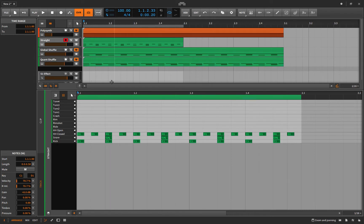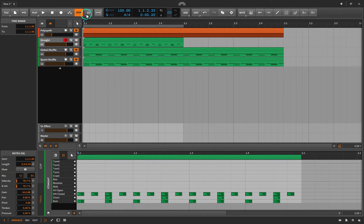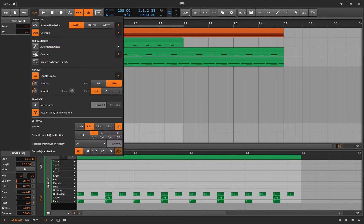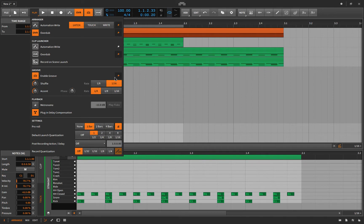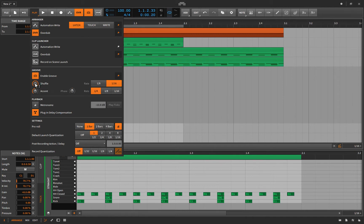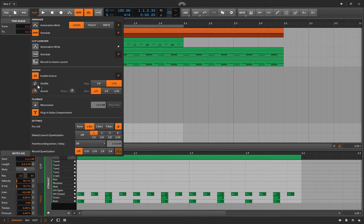Up here under playback, you have 'Enable Groove' — if that's not checked it hides the menu. You can pin it. Here you select eighth note or 16th note: is it moving every other eighth note closer to the next, or every other 16th note? And how much — if it's 100% it puts those notes right on top of the next one; at 0% they basically stay the same. I'll set mine to 50.